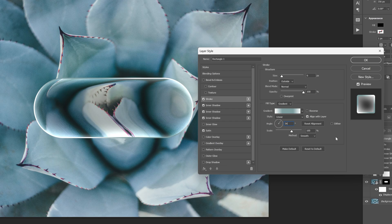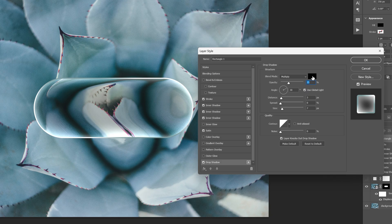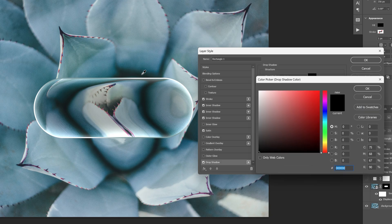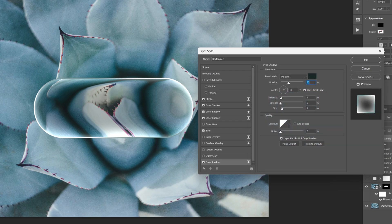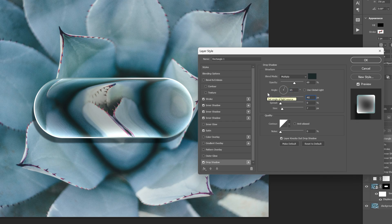And to make it pop I'm also gonna add a drop shadow. Let's go to the blend mode, click on the color, and with the eyedropper tool I'm gonna select the darker color. I'm gonna increase the opacity to 60, uncheck use global light, and change it to 65. Distance is gonna be 40, spread 15, and the size is gonna be 100. There you go.